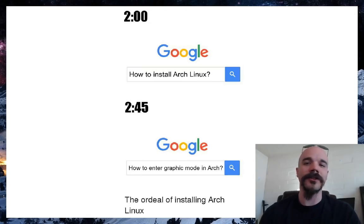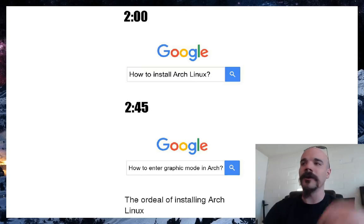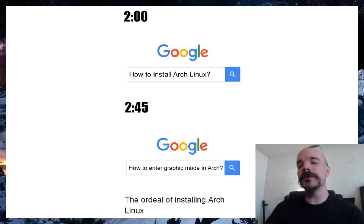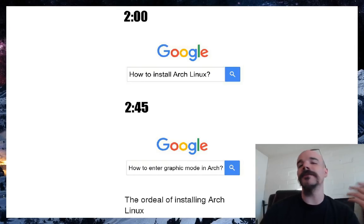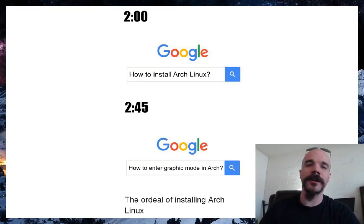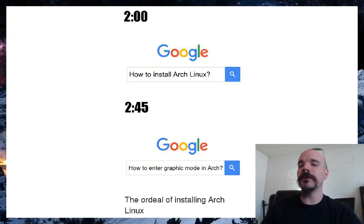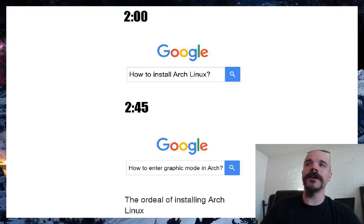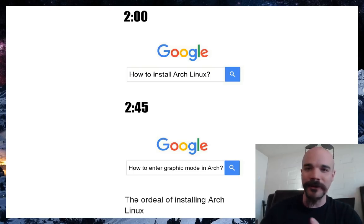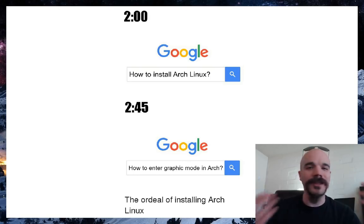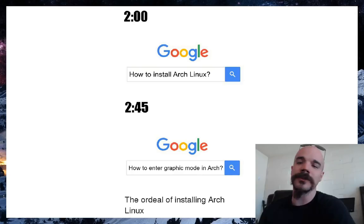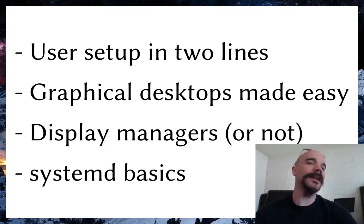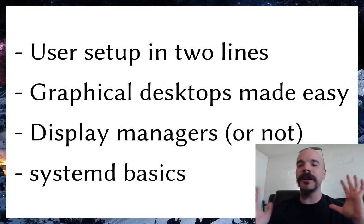I did an Arch Linux install video about a month ago, so this is partially a follow-up. I'll be focusing on Arch Linux and giving Pacman commands, but in essence this isn't very different for any Linux distribution, even those not based on Arch — the same principles apply. We're going to cover user setup, graphical desktops, display managers, and the basics of systemd.